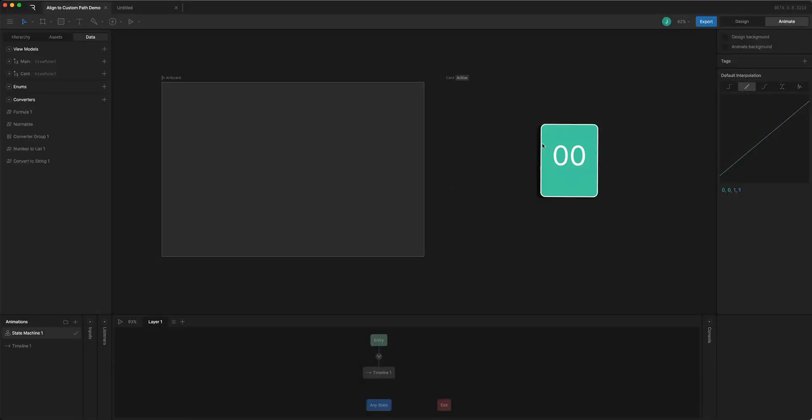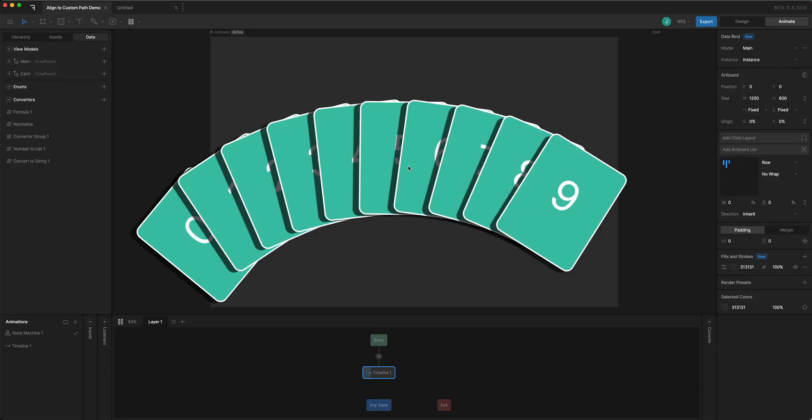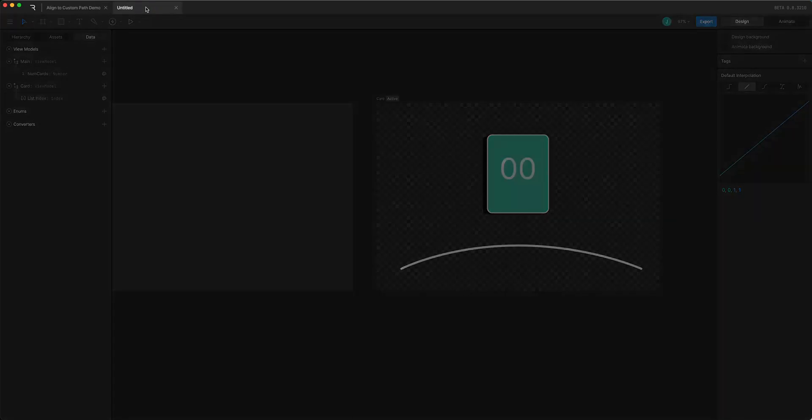Let's take a look at how to get a list item arranged onto a custom path like this. In this case this is an arc and looks like a hand of cards and I'll show you how to set that up.